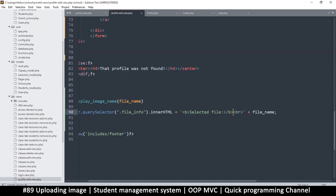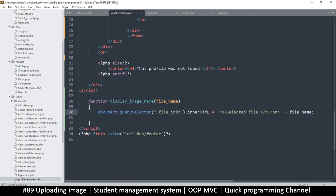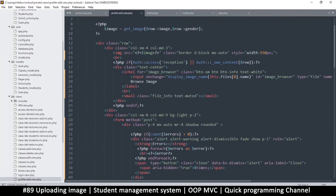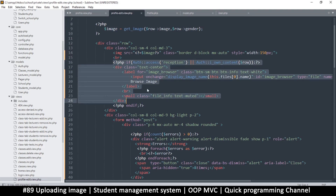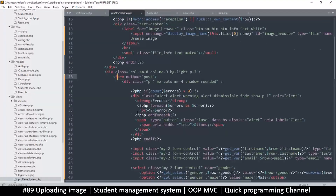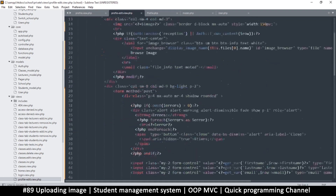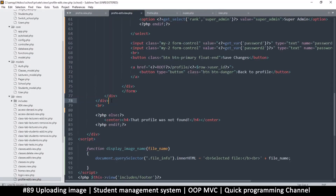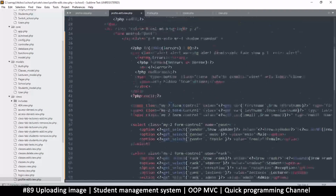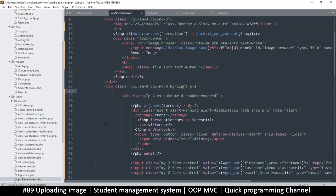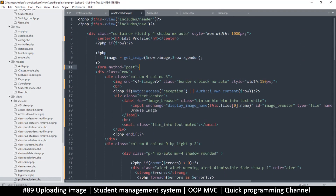Once done, we should be able to save changes. The issue is my file input is below the form, so it's not part of the form and won't submit properly. I need to move it above. The problem is I'm using display:flex on these two divs, so let me put the opening form tag above everything else and move the closing form tag accordingly. Now the image input is also part of the form submit.